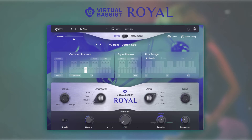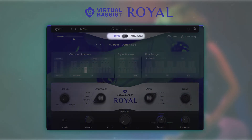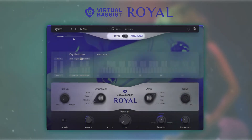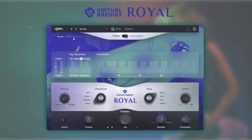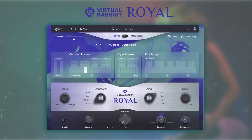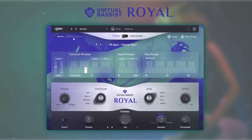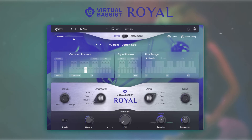Virtual Basis Royal can be used in two distinct modes: player mode and instrument mode. Let's talk about player mode first, which gives you easy access to UGEM's fail-free control set and allows you to trigger different styles, phrases, and chords directly from your keyboard or MIDI controller.